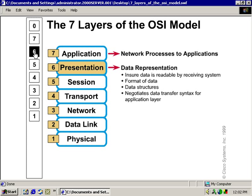What works here are the formats of audio and video — we have MIDI, JPEG, MPEG, and GIF. Also remember that data compression, decompression, encryption, and decryption all work here at the presentation layer.